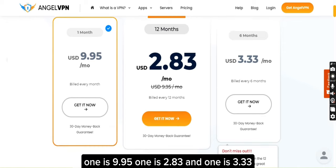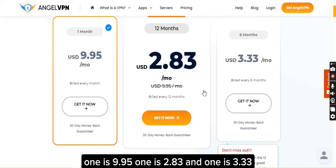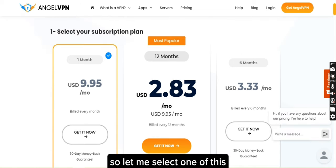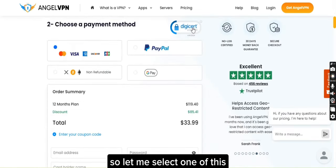One is 9.95, one is 2.83, and one is 3.33. So let me select one of these.